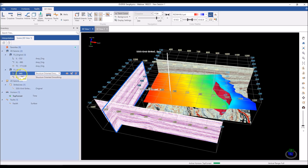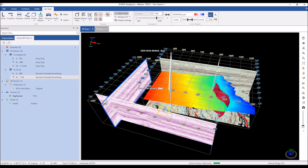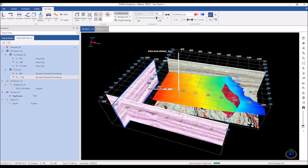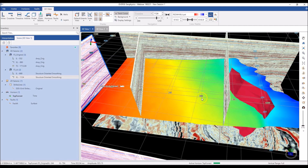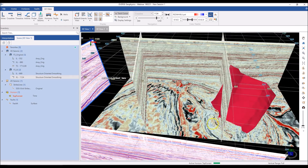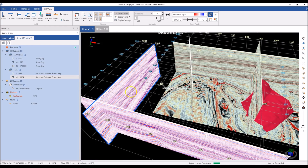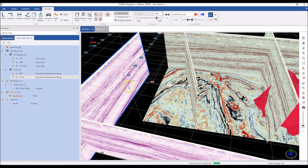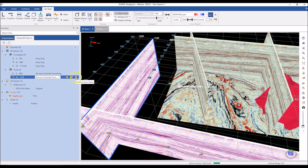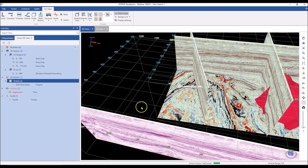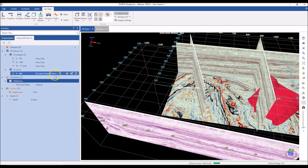I can see that I have inline 669 and crossline 1124 open for the X3AI survey. The scene tree is more than just a list — you can use it to interact with your data. If a horizon is cluttering your view, you can temporarily hide it using the eye icon. If you're done with a crossline and don't want it in your scene, use the cross icon to remove it, and it's also removed from the scene tree.